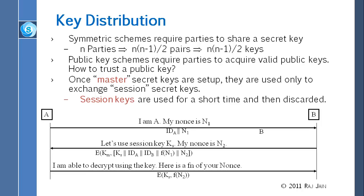If you are using public key, the question is how do you trust the public key. Somebody says, 'I am Raj Jain, here is my public key.' How do you trust that this person is really Raj Jain and that this is his key and not stolen? Public key is public, but that doesn't mean it is the correct key. Somebody has to verify and say, 'No, this is the key.' That is one issue.